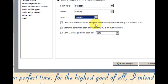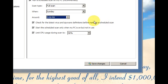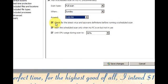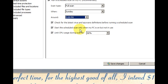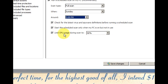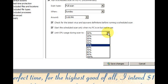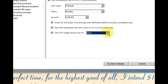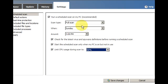It also says what you can do here: check for the latest virus definitions and stuff like that, start the scheduled scan only when the PC is on but not in use, and limit the CPU usage so it doesn't overrun whatever you're doing.